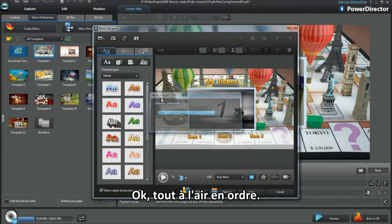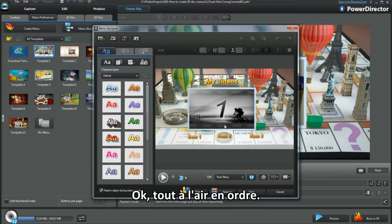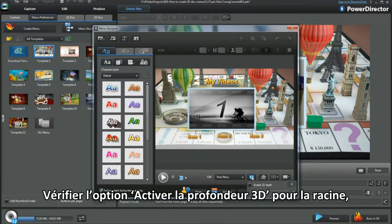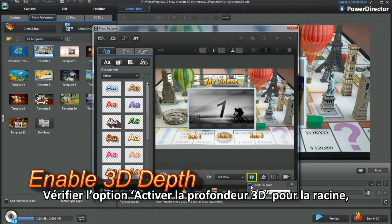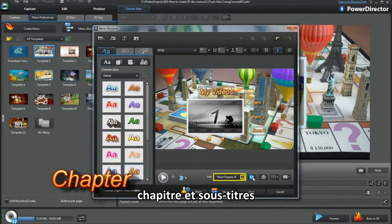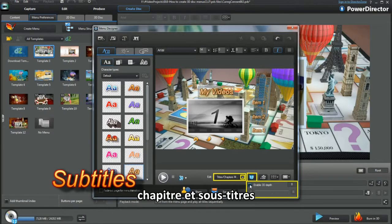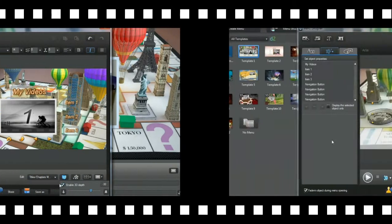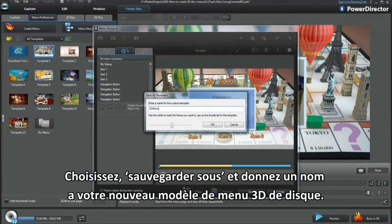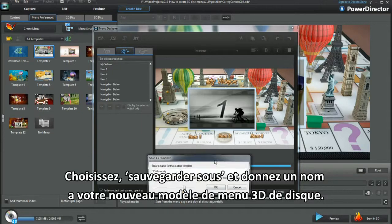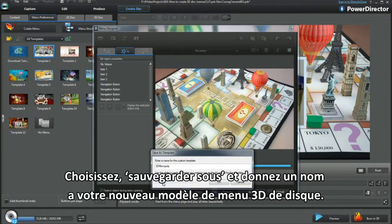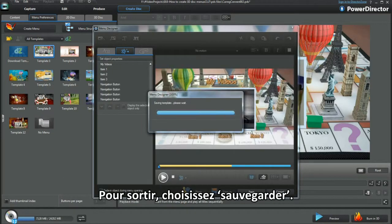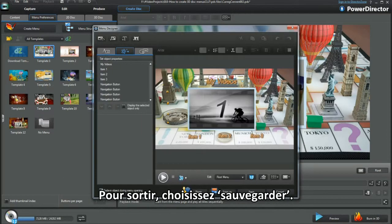Select Modify. Everything looks in order. Check mark Enable 3D Depth for Root, Chapter and Subtitles. Select Save As and name the new 3D Disk Menu template. To exit and place, select Save.